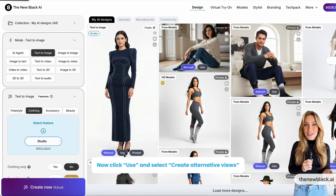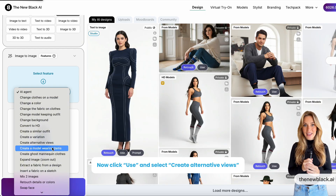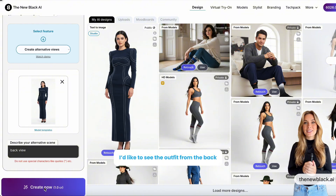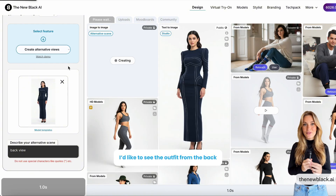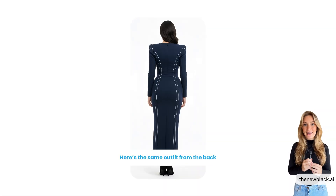Now click Use and select Create Alternative Views. Describe your alternative scene — I'd like to see the outfit from the back. Here's the same outfit from the back.